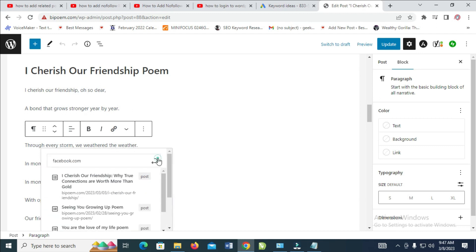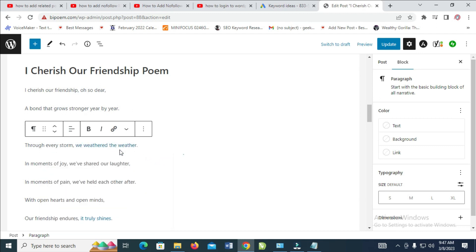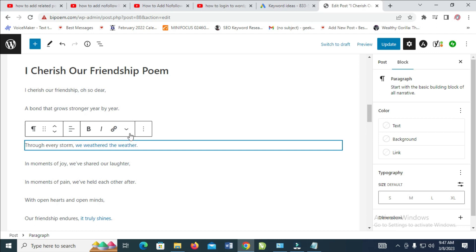When done, just click on enter. Right now the nofollow link has been added to it. The next thing is to update it. When you update, you will see that the nofollow link has been added.